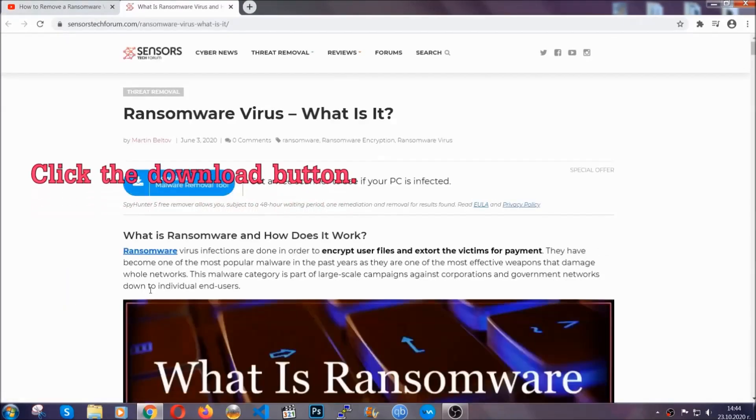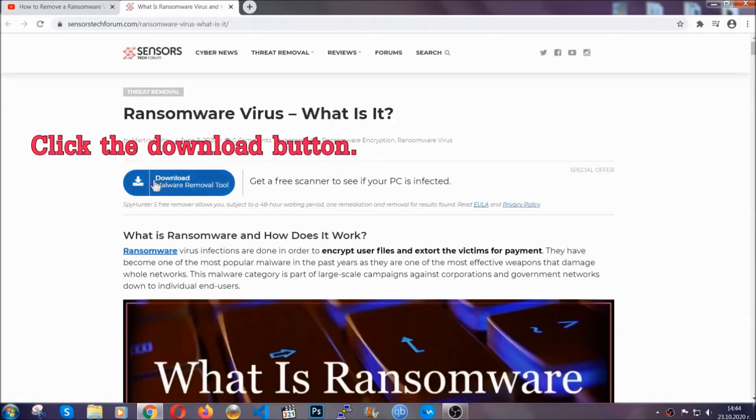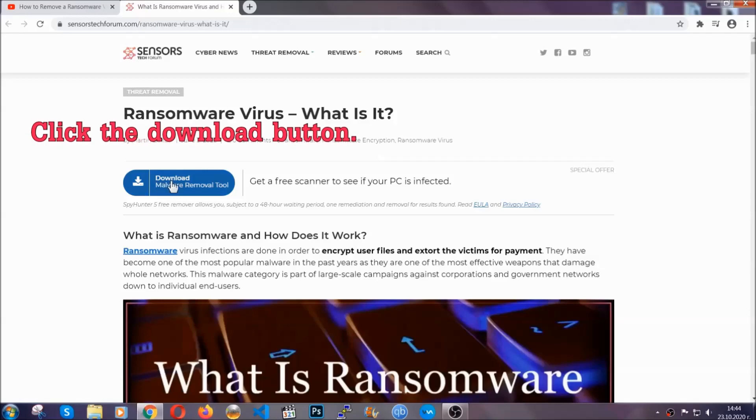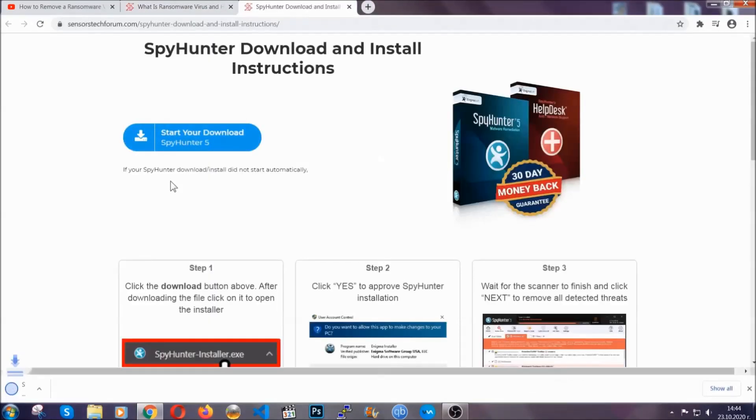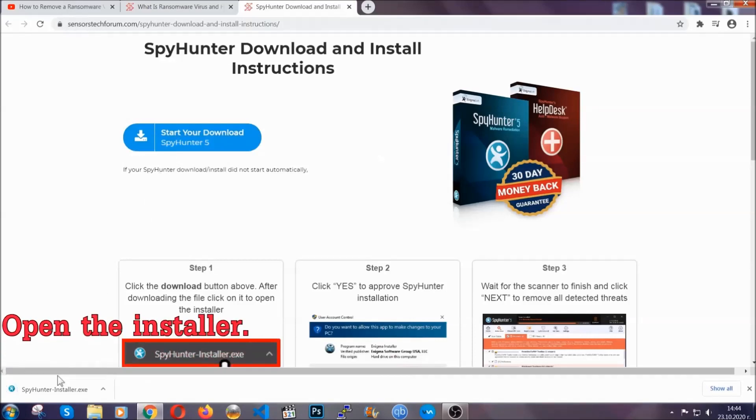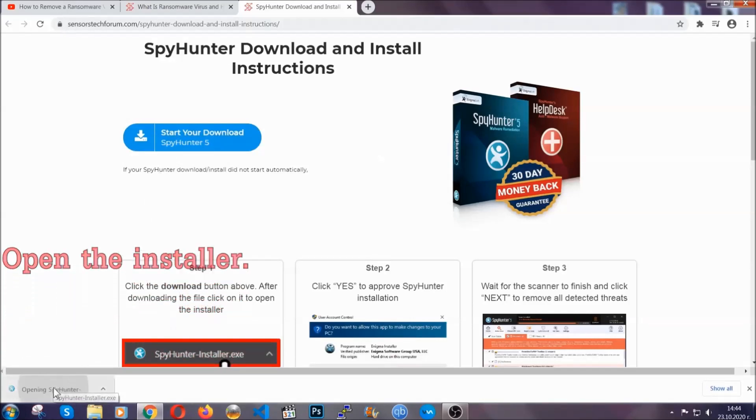It's going to take you through a removal article about the specific virus where you can find the download button which you should click, and it will take you to the download page where the download should start automatically, and then you have to open the installer that you downloaded.